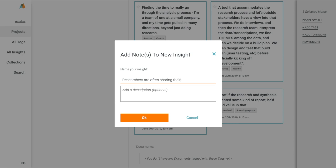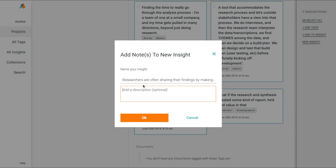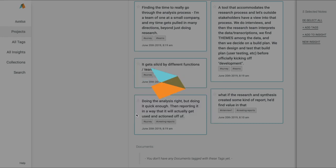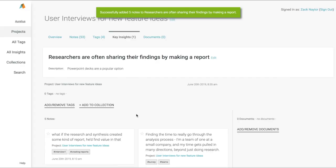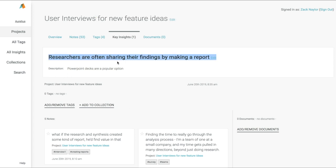We'll name that key insight: Researchers are often sharing their findings by making a report. Now once I click OK, Aurelius will create that key insight, but just as importantly, it will attach all of those selected notes to that finding or nugget to show the supporting evidence to what led us to that insight. This allows us to create key insights along with all the supporting data that backs up and provides evidence for what we learned.